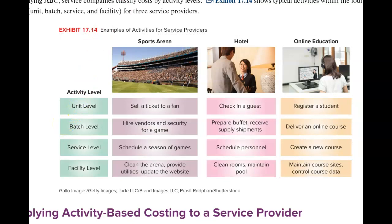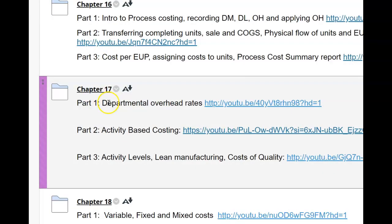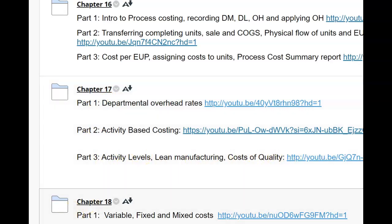Also, if you look at the lecture videos — part three — at the beginning of the part three lecture video, I talk about the activity levels.